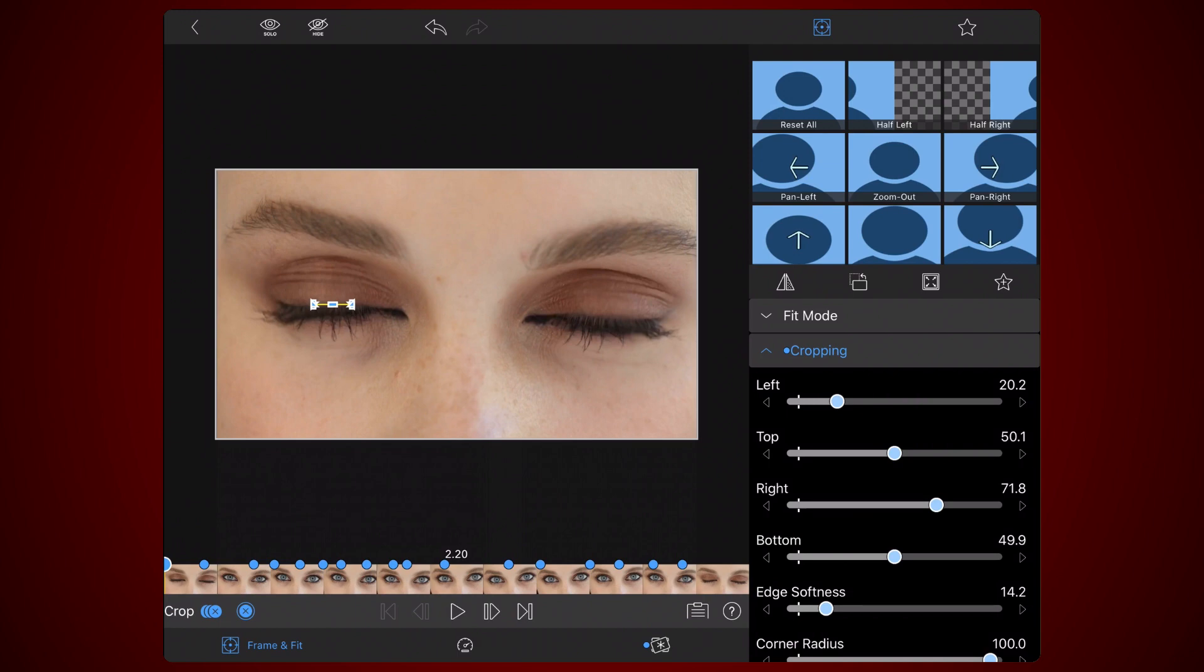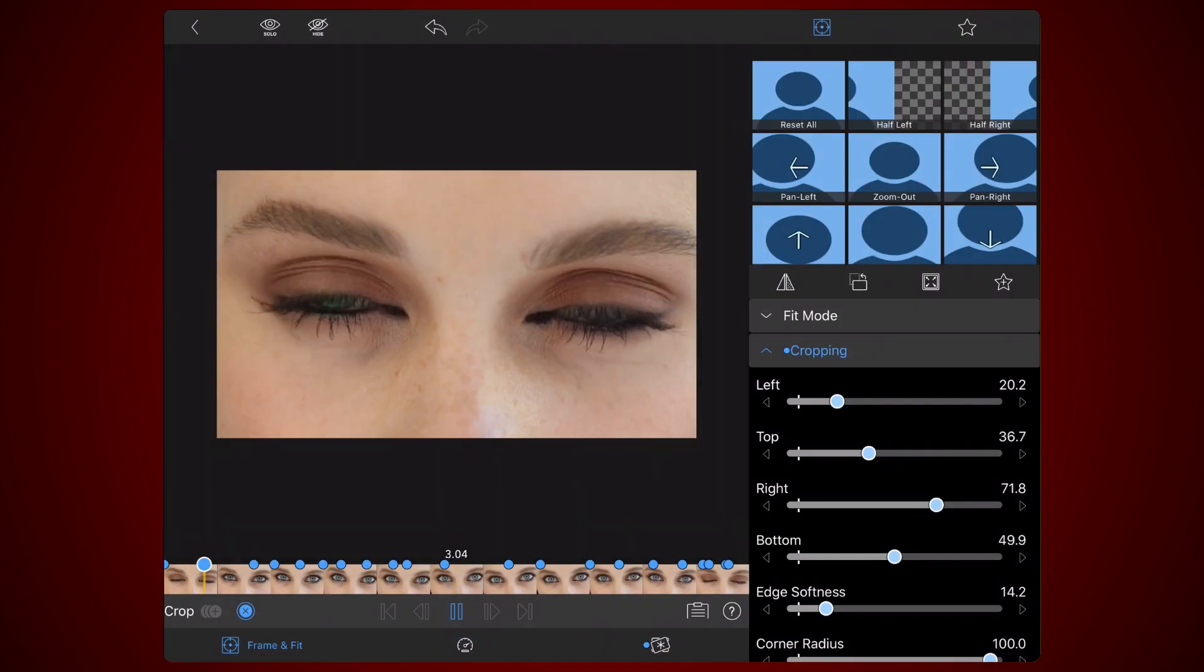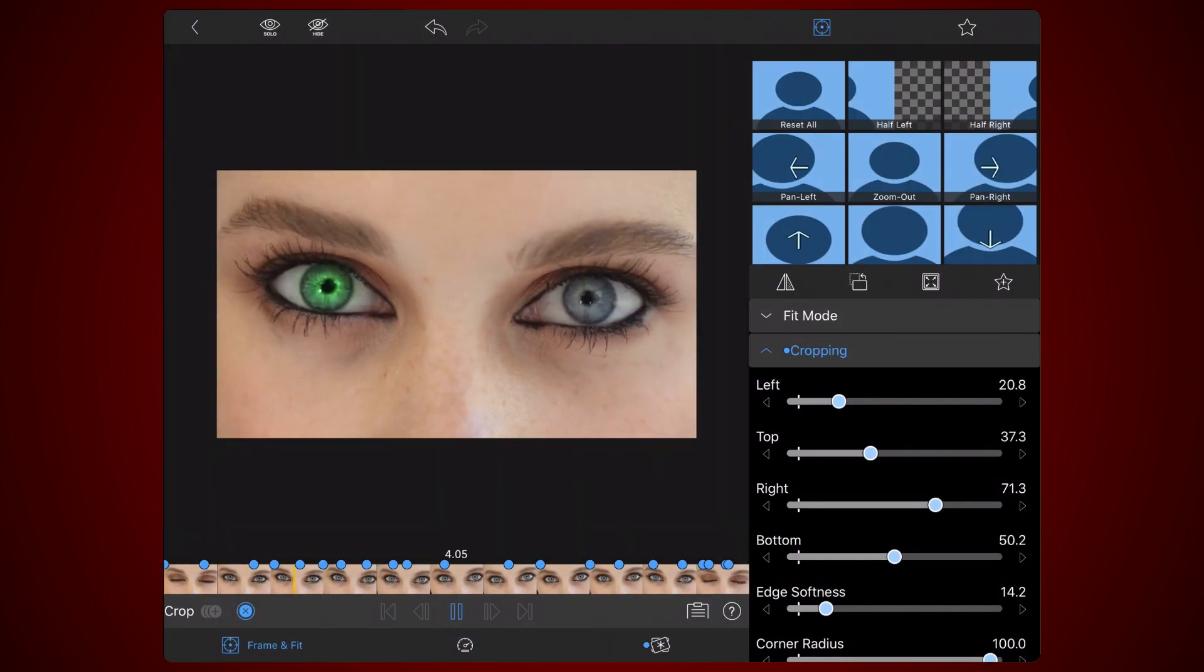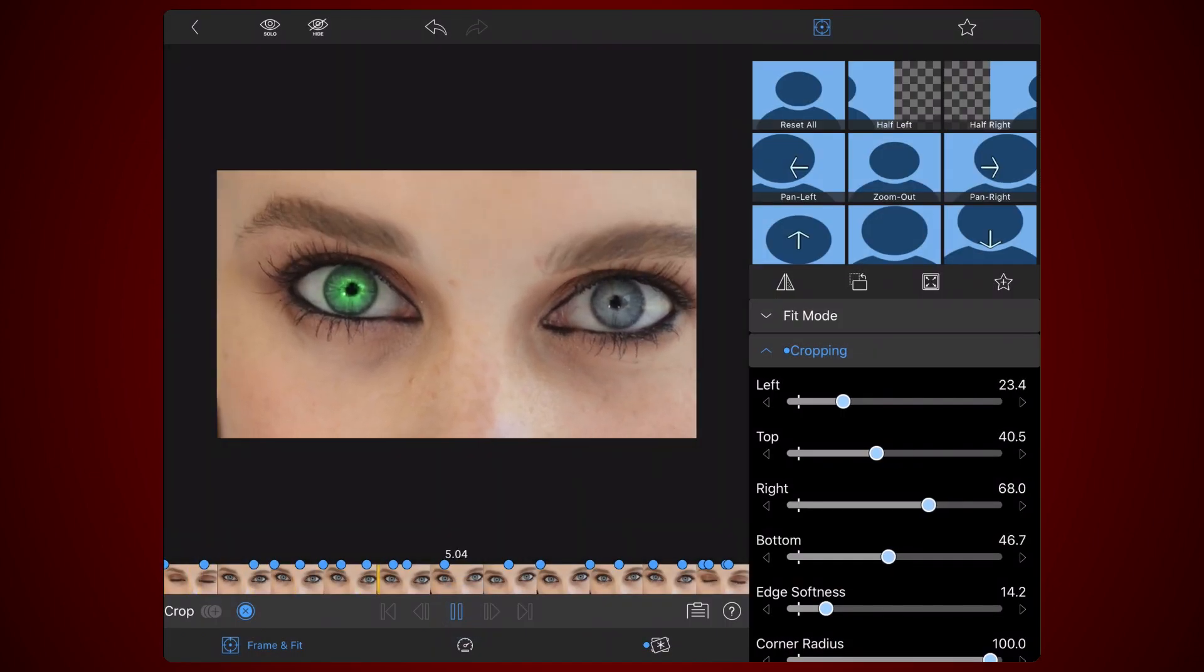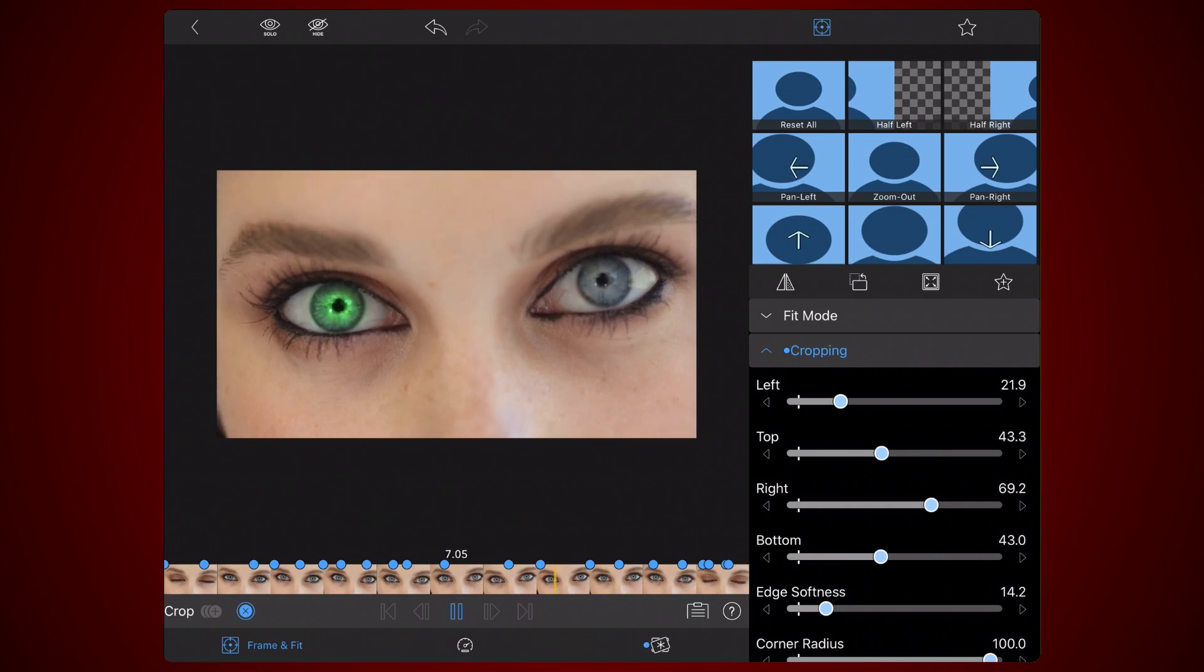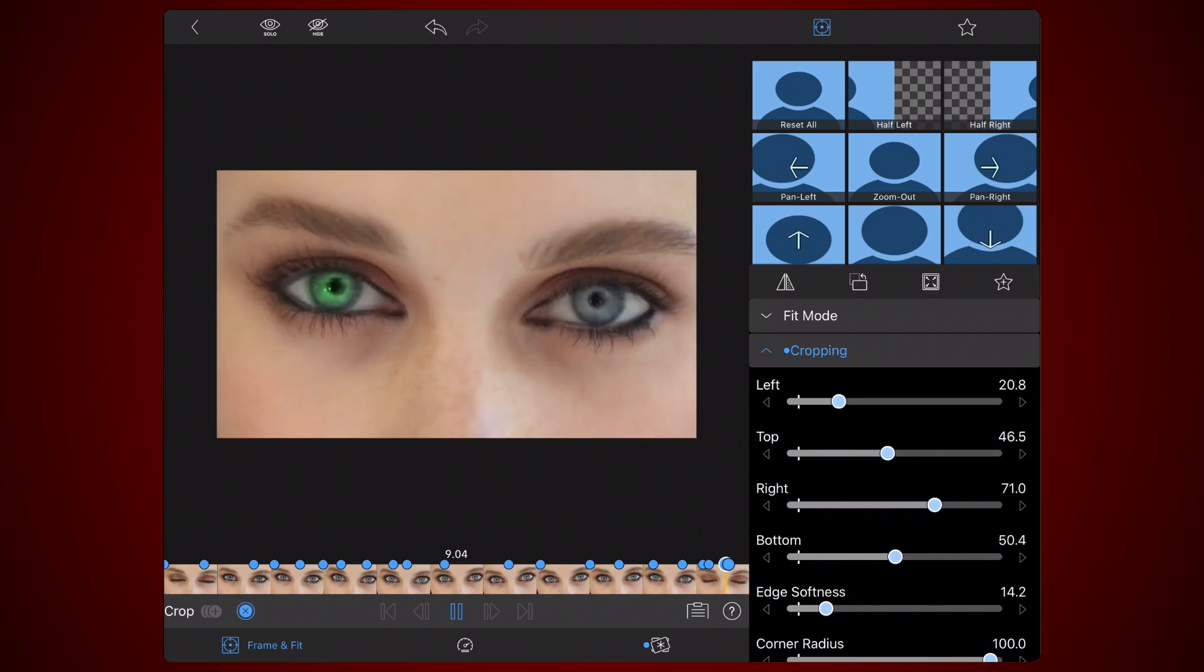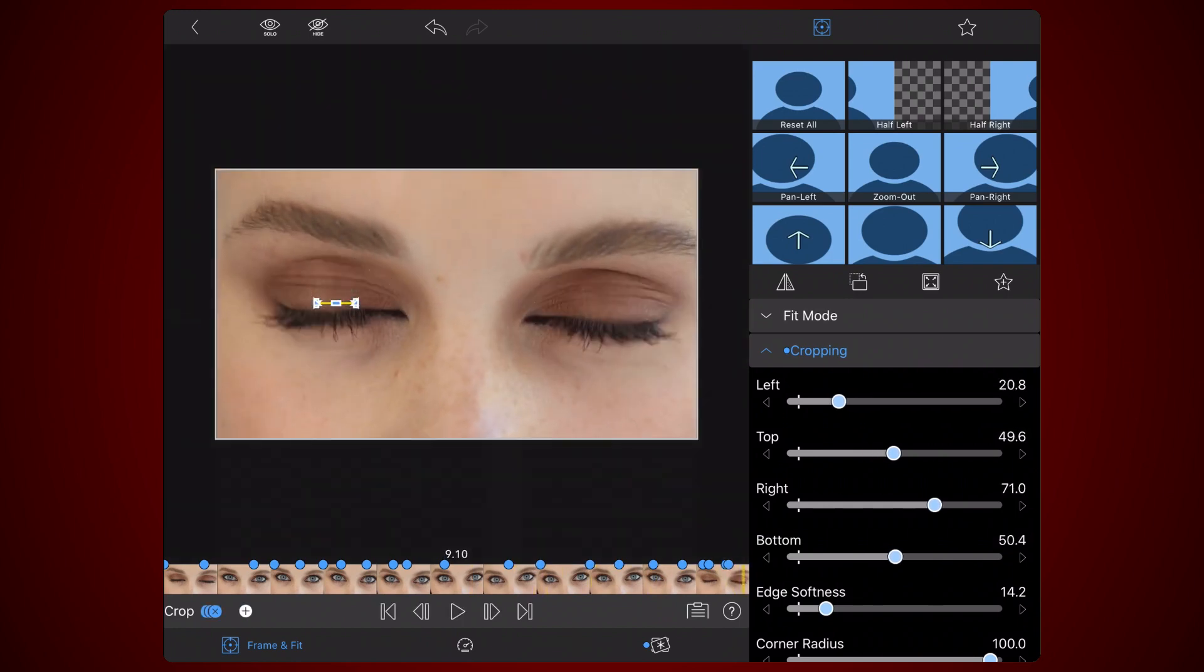Next, do the same but in reverse for the part of the video where the left eye closes. Now that you're done with the left eye, this is how it will look. Exit back to the timeline.